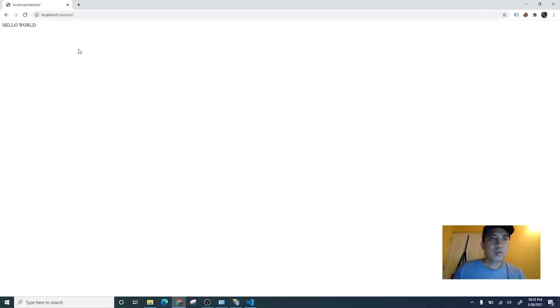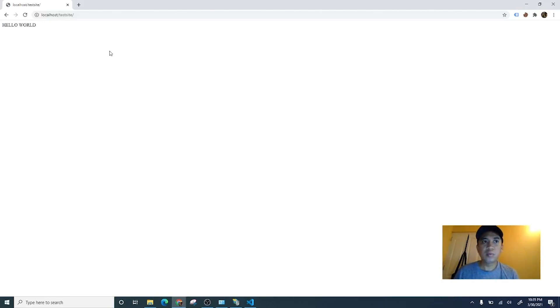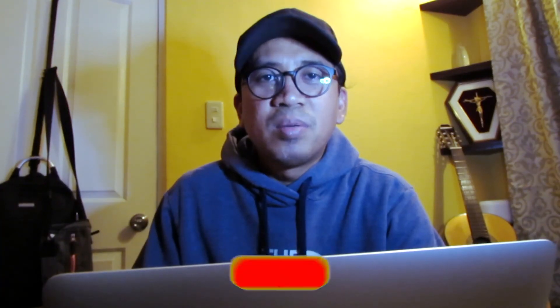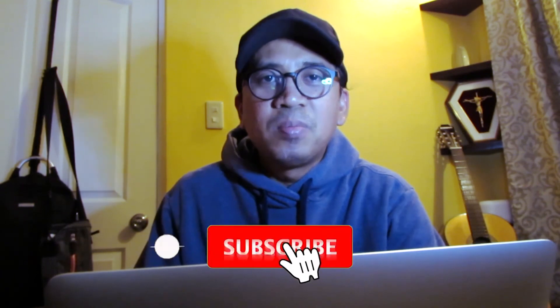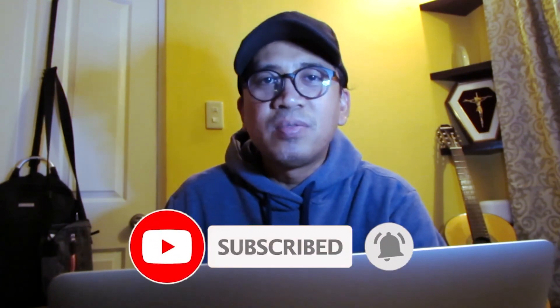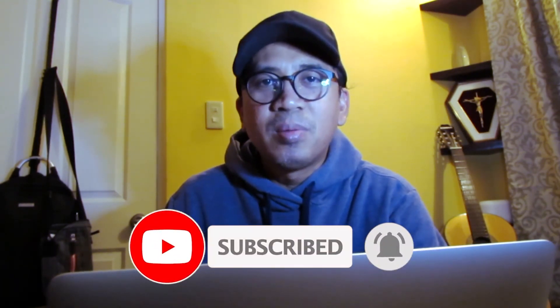I hope you learned something from this tutorial. That's it — bye bye! Please like and subscribe, and see you in the next videos. Bye bye! Peace!